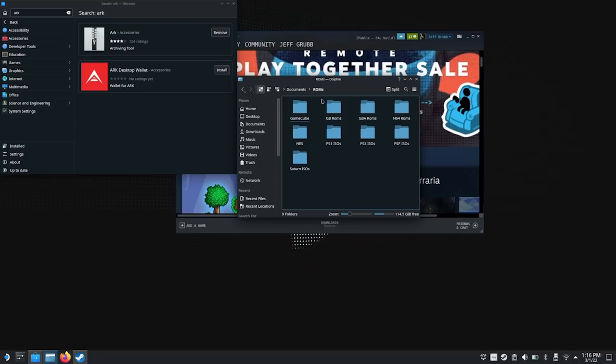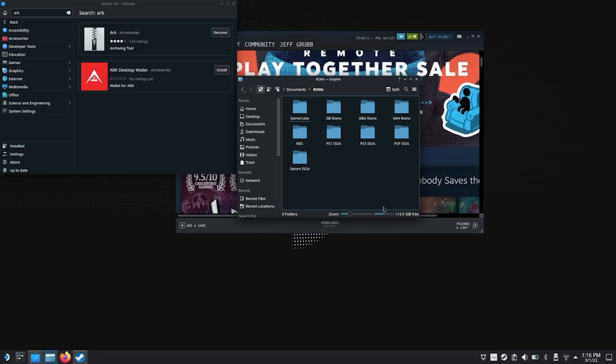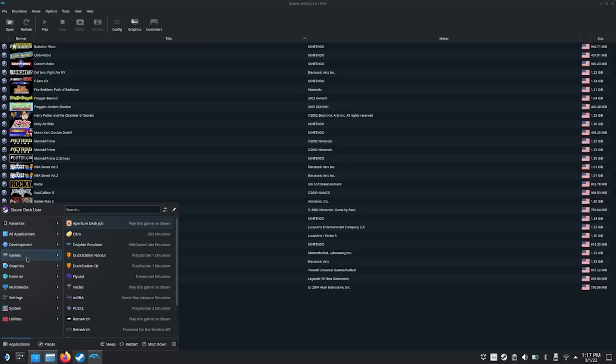Let's take a look and start getting into some of these emulators, getting them set up. We're going to keep doing this in desktop mode — it's the best thing to make sure these things are going to work properly, at least for now. Let's start with Dolphin Emulator, which you can open by going to Start, going to Games, finding it there, or just typing it in.